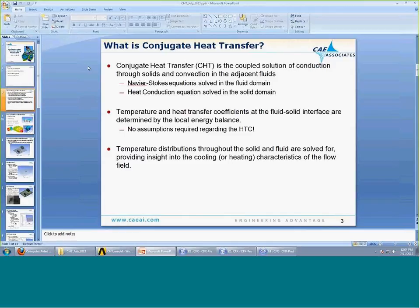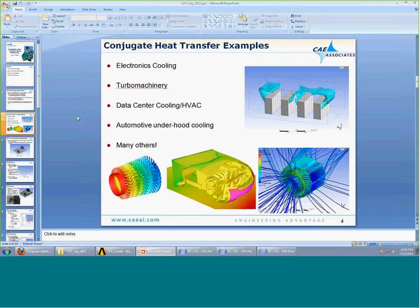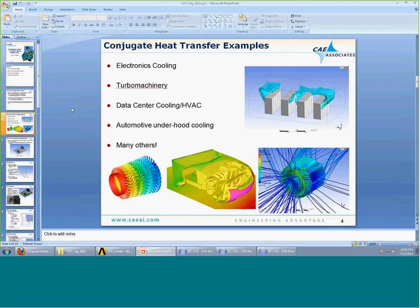The overall outcome of a conjugate heat transfer analysis is the temperature distribution through the solid and the fluid, and insight into the cooling or heating characteristics and efficiency of our flow field. Where do we see these types of analyses? Examples include electronics cooling — which we'll use in our demonstration today — turbo machinery, data center cooling and HVAC, automotive under hood cooling, and many other devices across many different industries.